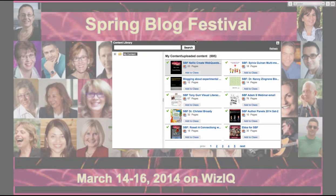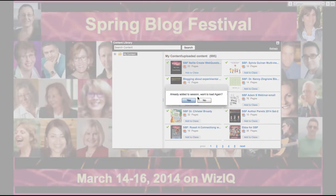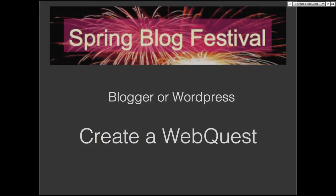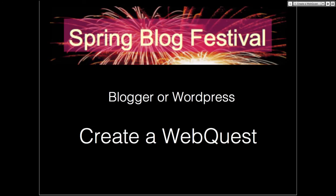How many of you have blogs? If you could just give me a thumbs up if you've got a blog of some kind. So Tom has a blog. Good to see you, Ludmilla.